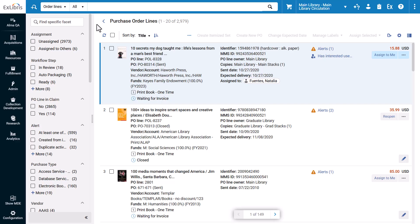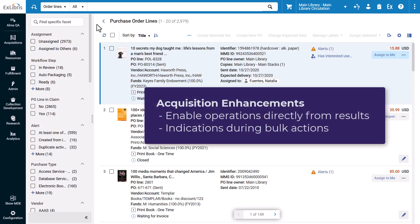Based on survey results from acquisitions users, PO lines now have additional enhancements to enable more operations directly from the search results view, as well as provide indications of a PO line's success or failure during bulk actions.